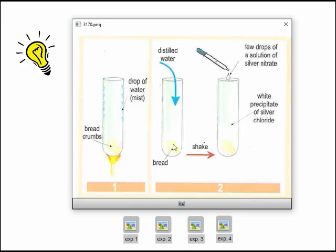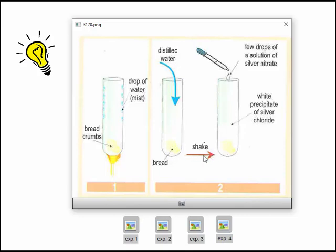The second experiment searches for the presence of salt. A special chemical substance called silver nitrate reacts with salt (sodium chloride) to produce a white precipitate. A piece of bread is placed in distilled water, the tube is shaken, and silver nitrate is added. We immediately see a white precipitate of silver chloride, indicating the presence of salt. Since there is no salt in the distilled water, the salt came from the bread.